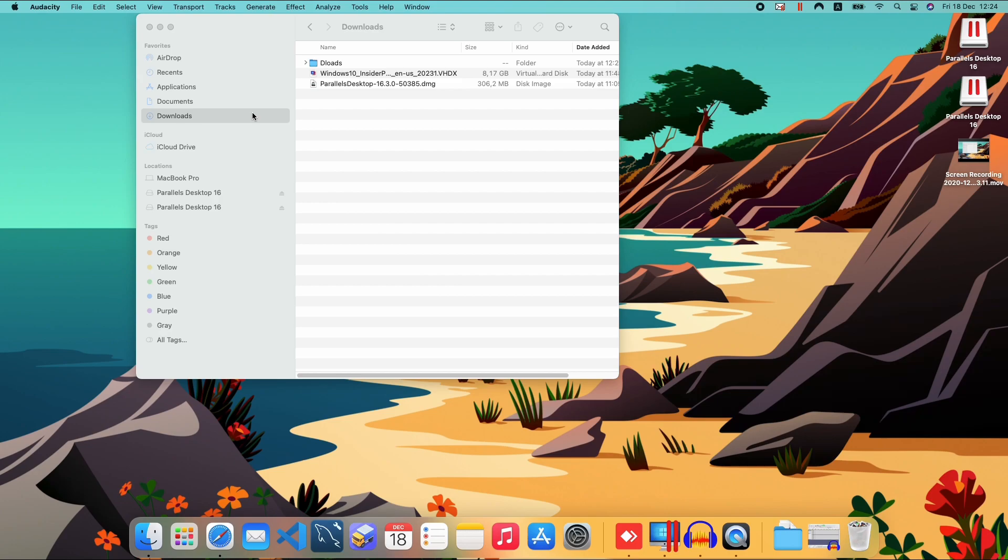I just stumbled upon a video a few hours ago that shows the Windows 10 ARM version already running in a beta version of Parallel Desktop. So I downloaded both. I'm going to leave you the links in the description.